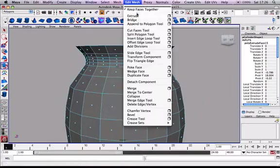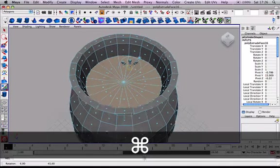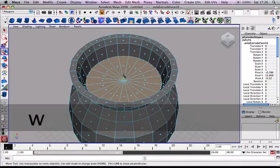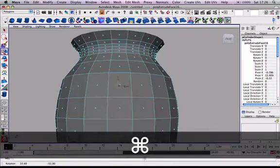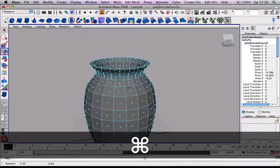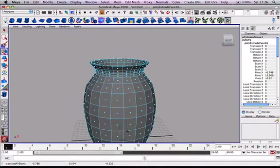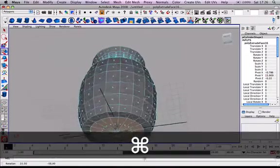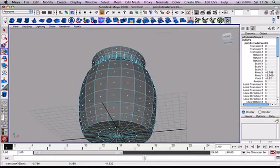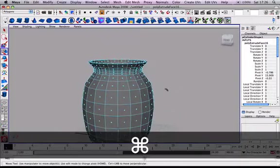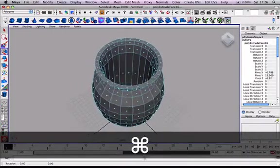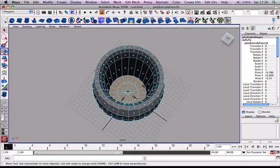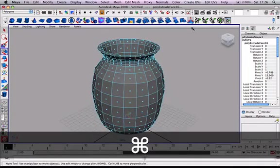Edit mesh, we'll go extrude again. What I can do here is I can actually just drag these the whole way down to the bottom. Okay. Move them up slightly. Right. So, now you see, it's actually hollow on the inside, but it's got a thickness there.